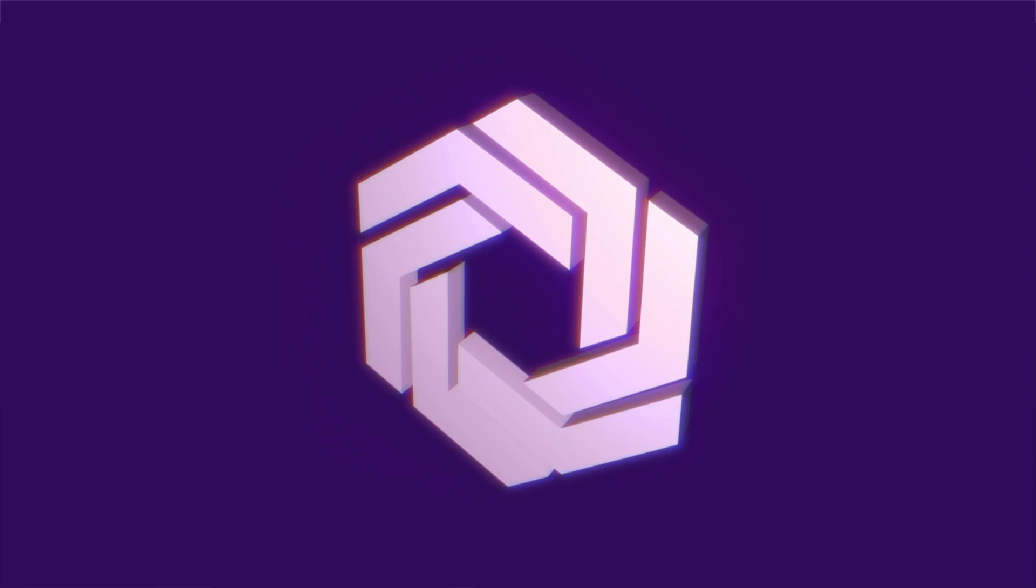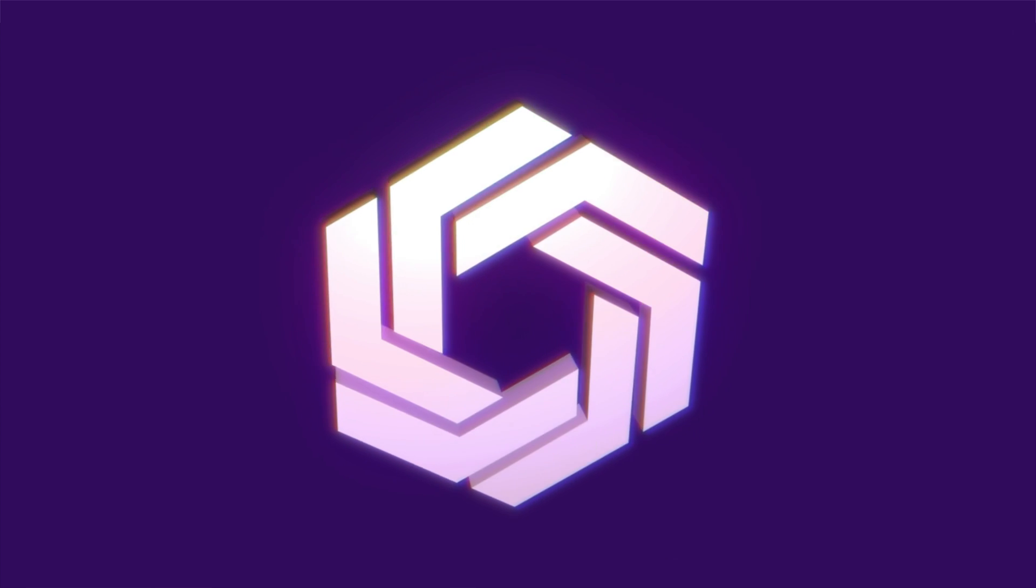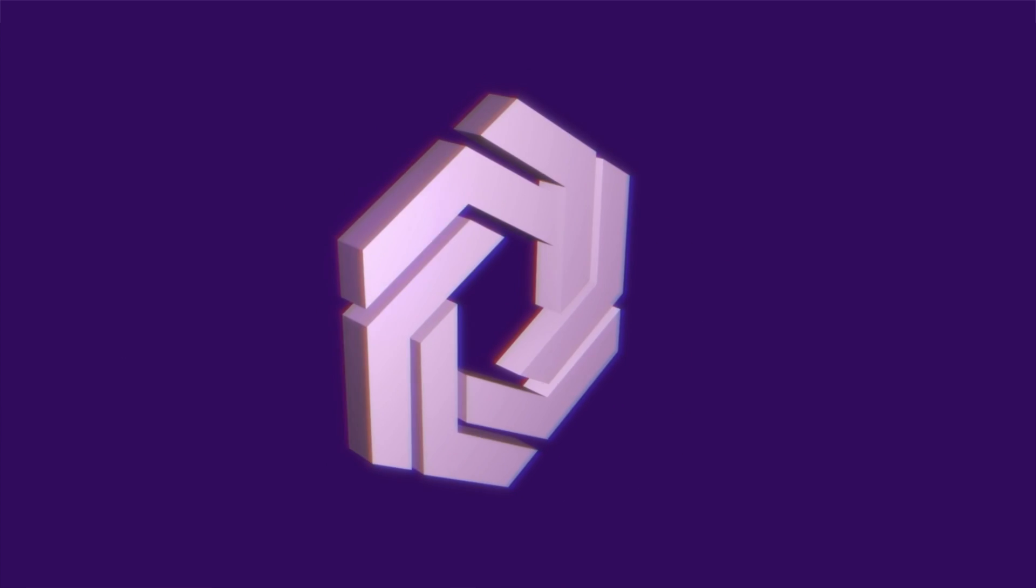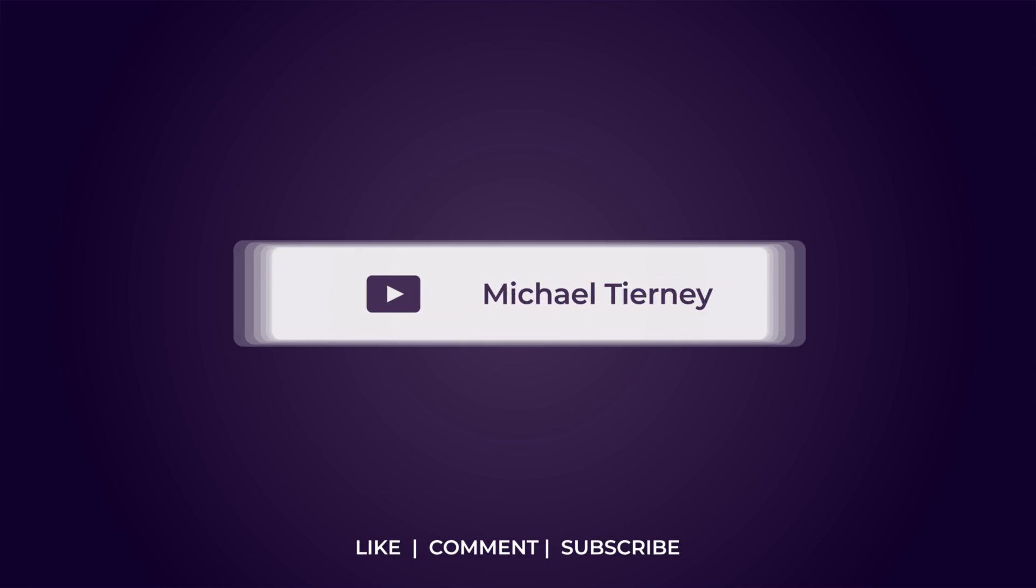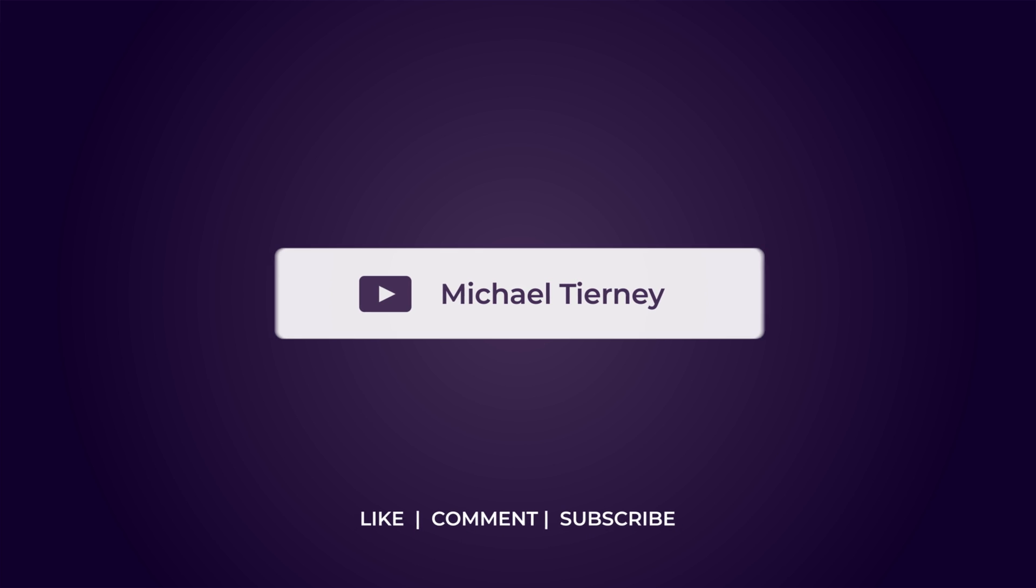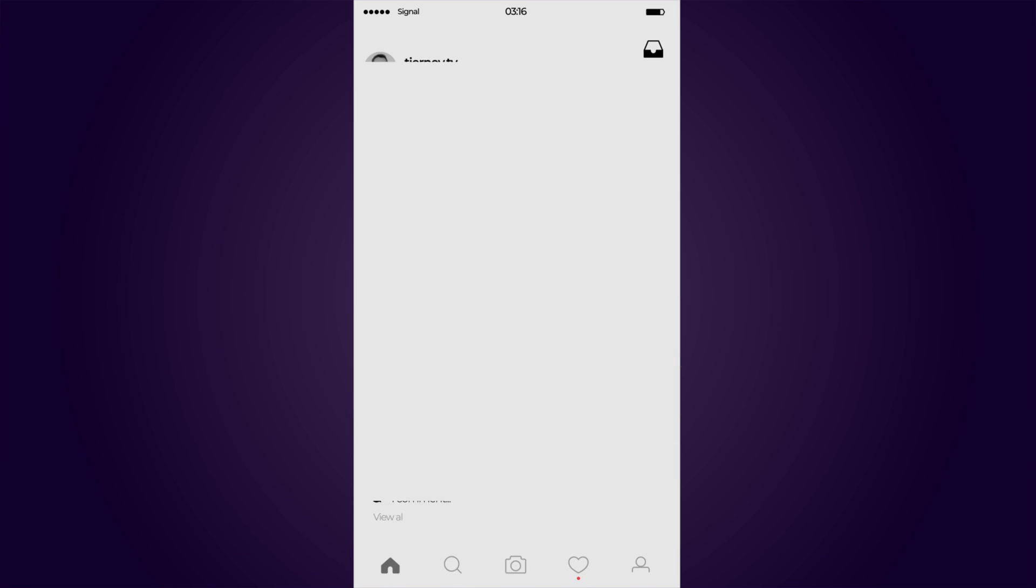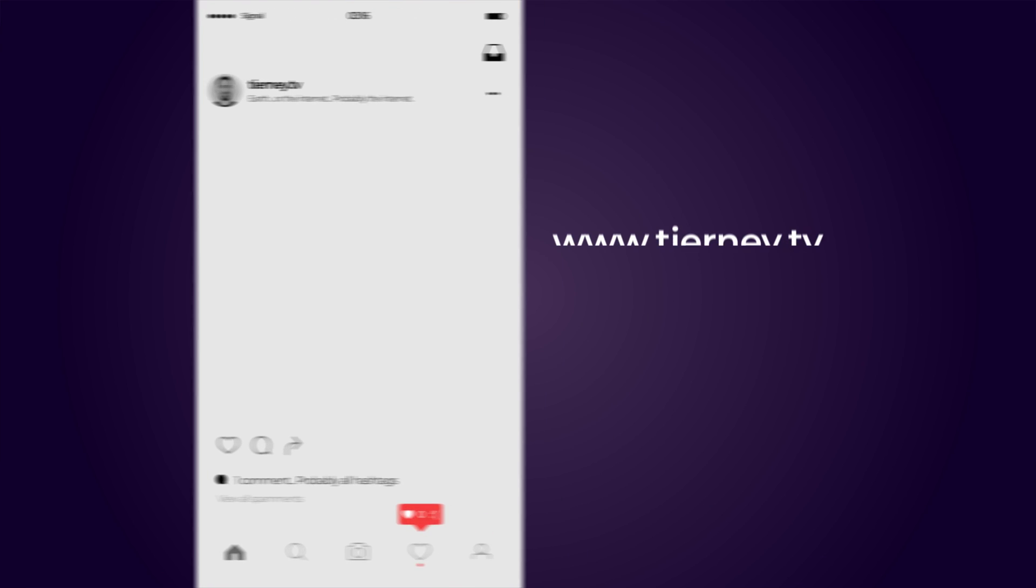And there we are. The quickest and easiest way how to create a 3D shape layer in Adobe After Effects. Don't forget to like, comment and subscribe. And feel free to follow me on Instagram at tierney.tv. Thanks for watching.